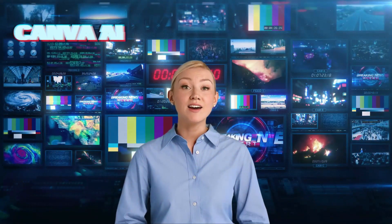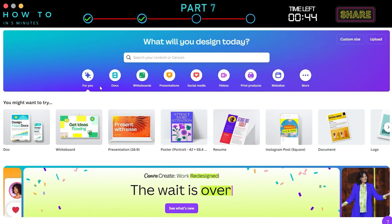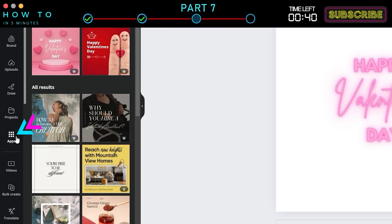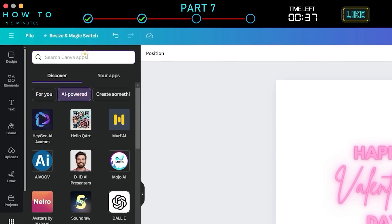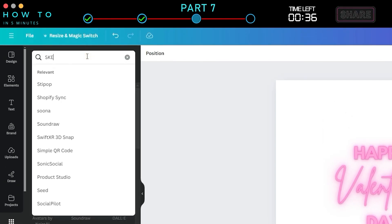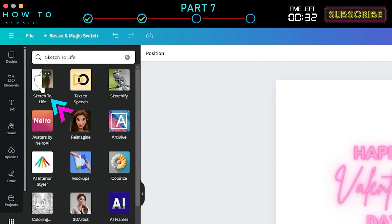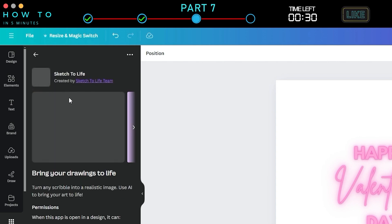Canva AI Part 7: Sketch to Image. To access this AI tool in Canva, go to the Design screen, then navigate to the Apps menu. Select the AI Powered tab and type Sketch to Life. Click on the Sketch to Life icon to open this AI tool.